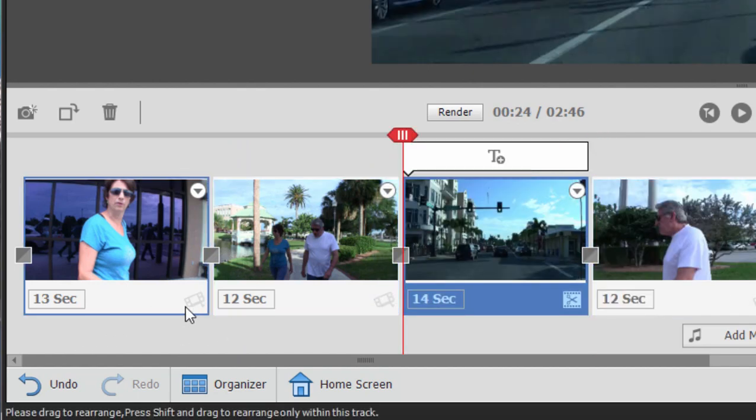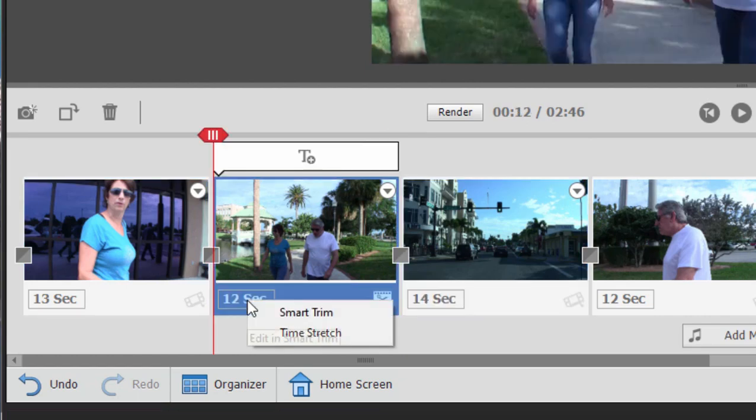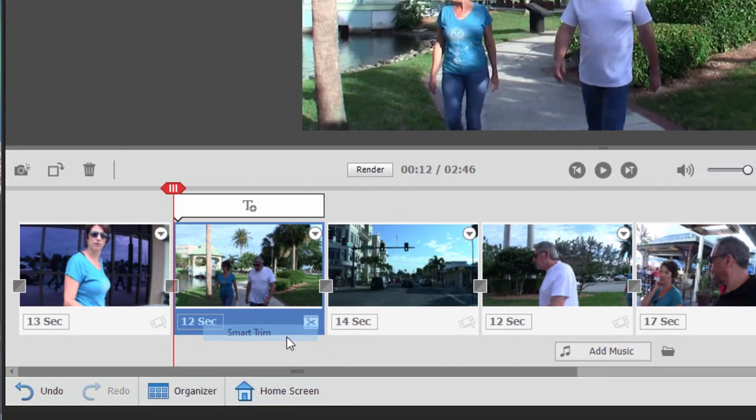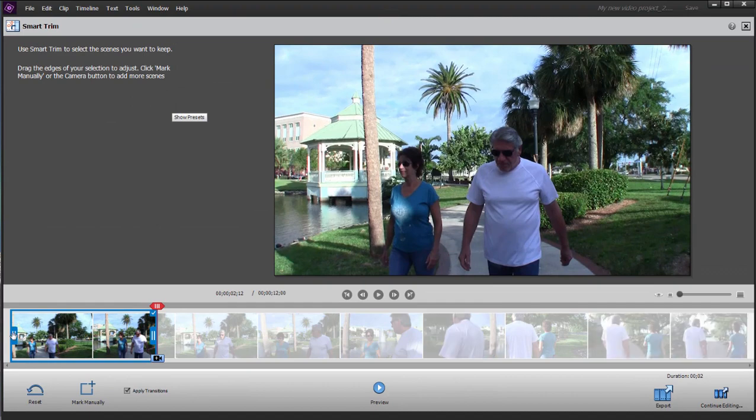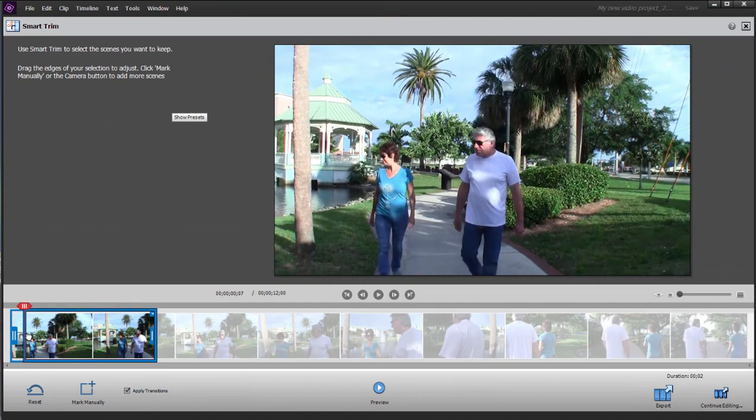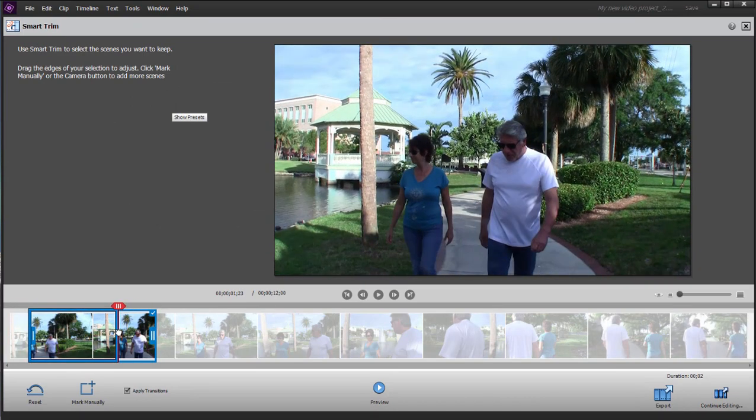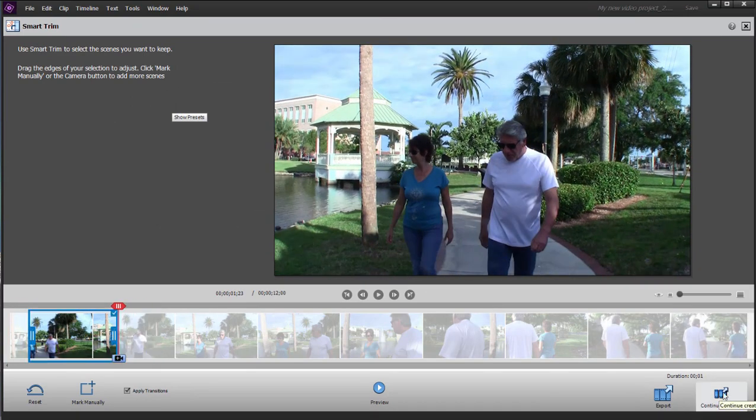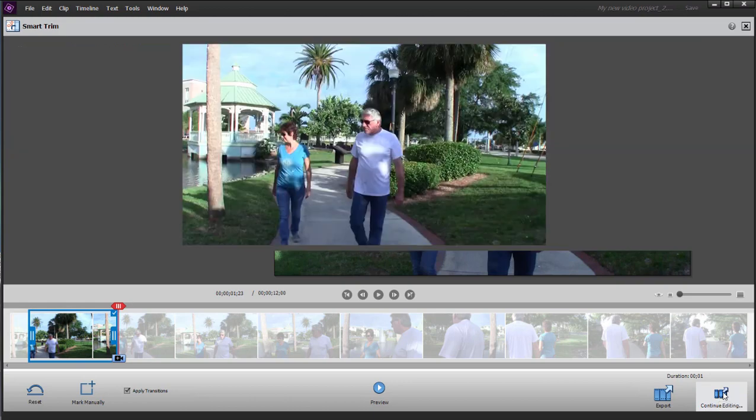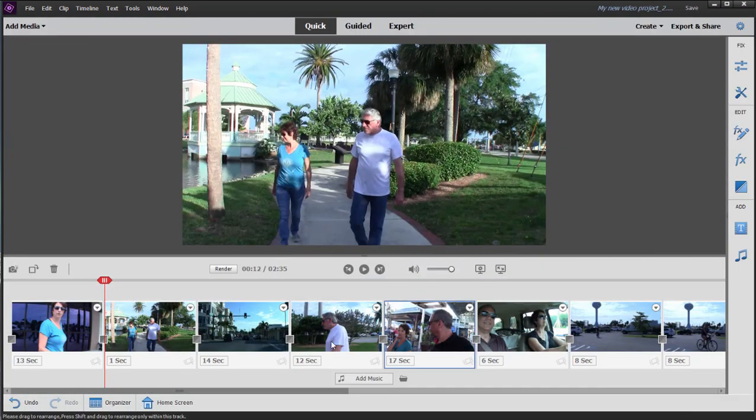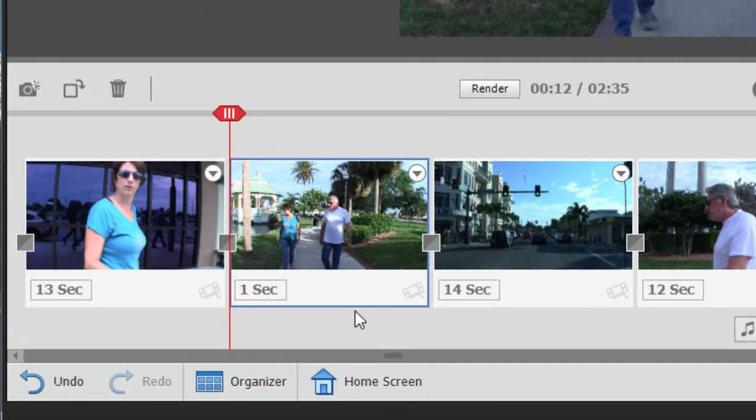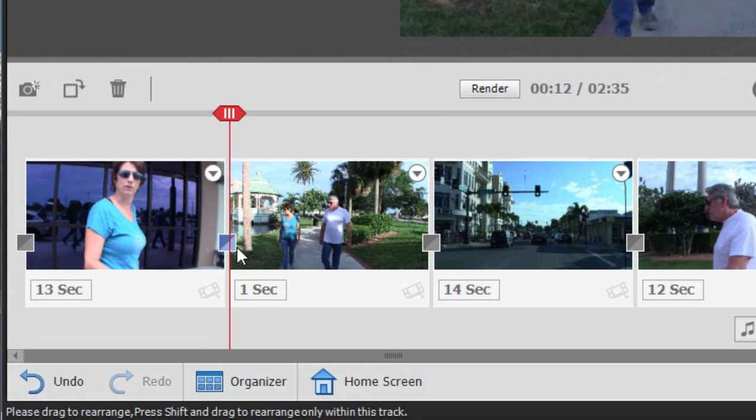We can click on any clip here and select the option to smart trim. And here in the smart trim area, we can trim off from the beginning or end of that clip. And when I click continue editing here in the lower right hand corner, we go back in and now my clip is only one second long instead of 12 seconds long.